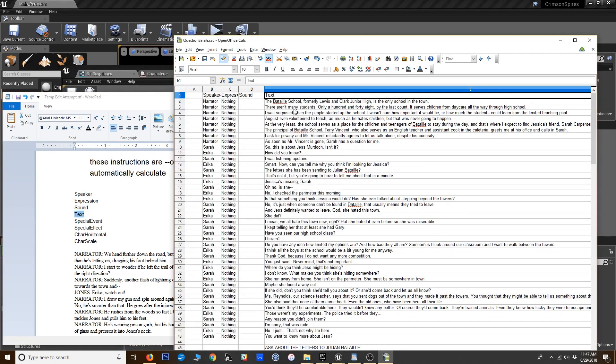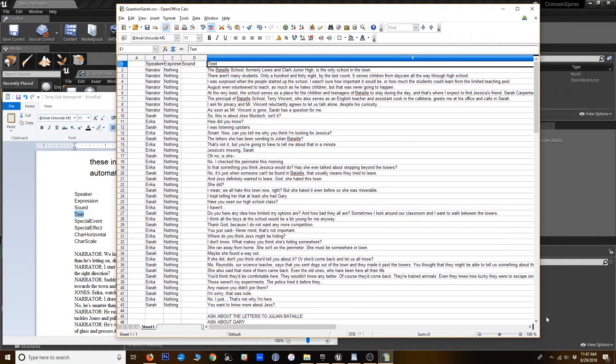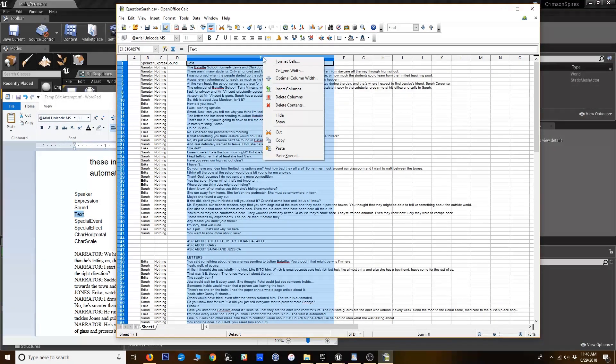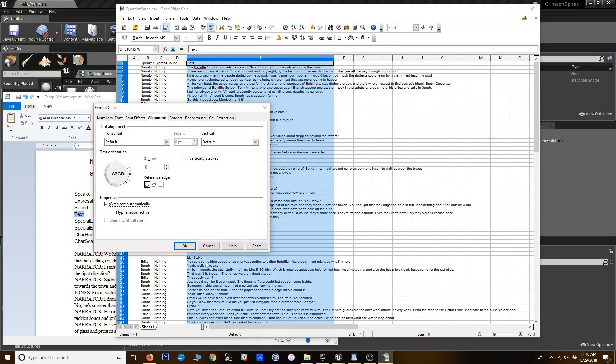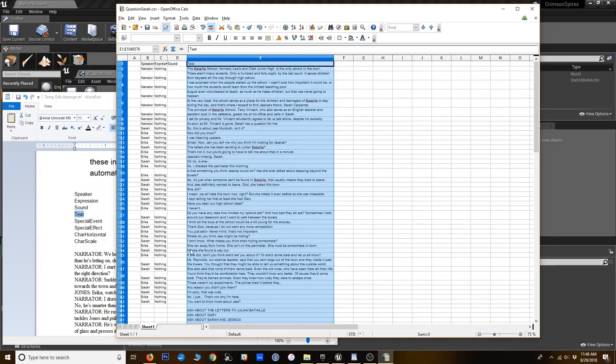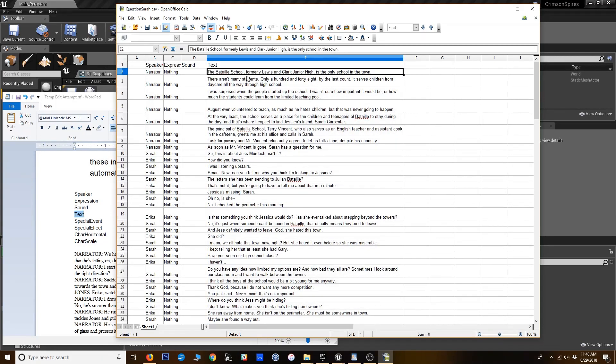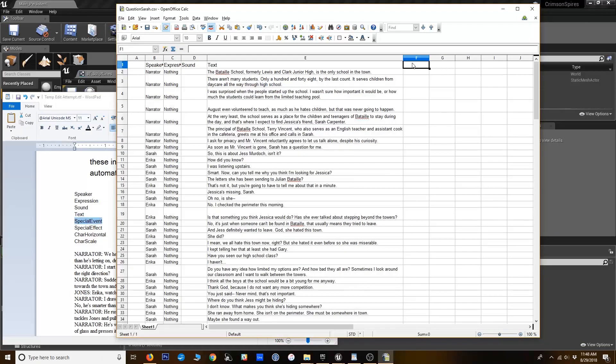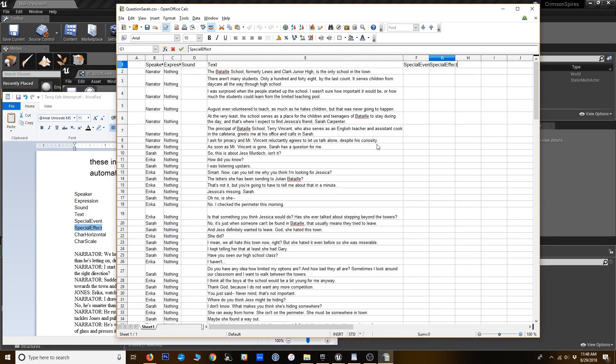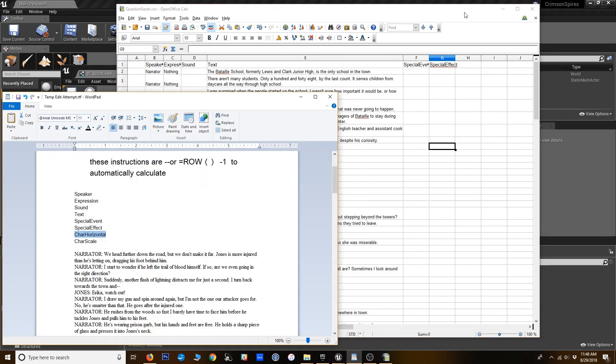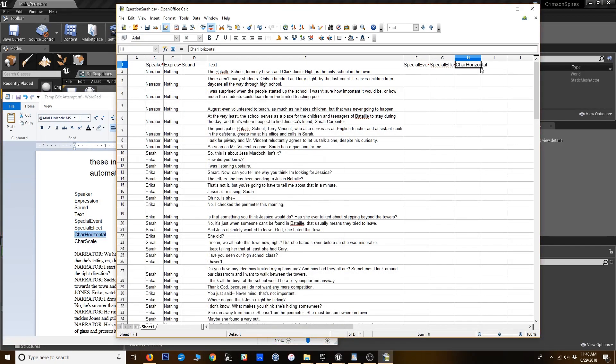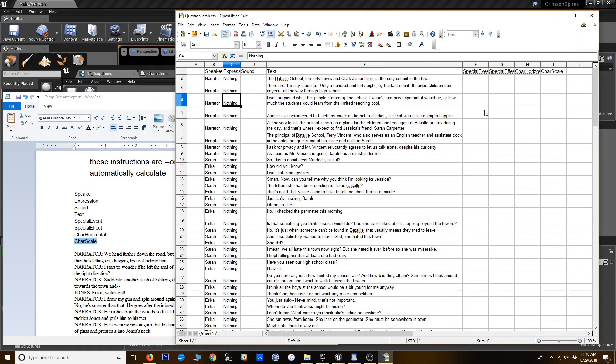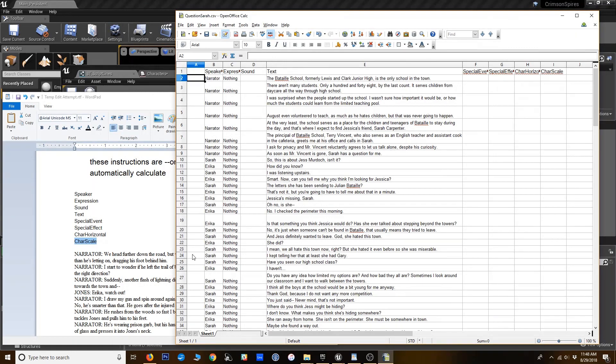Add text. I'm going to zoom out a little. Format this to wrap it just to help clean things up a little. So we've got our special event here, special effect, care horizontal, and care scale. So now we've got our different columns set up the way they need to be imported.